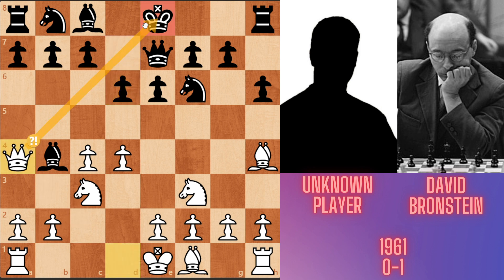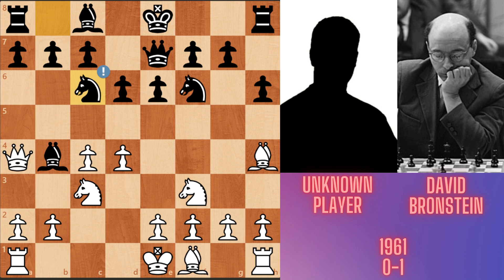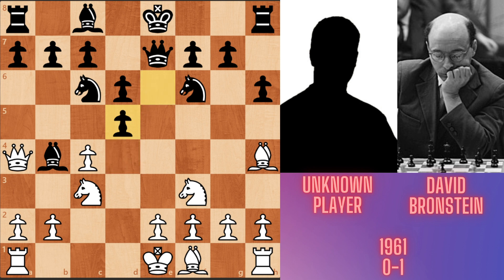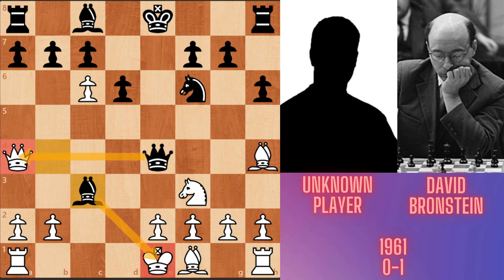Now this is a fork. Instead of this forking move, white can continue with Nd2 and Nbd7. After the Qa4 check move, Nc6 and d5, attacking the pinned knight. Then exd5, cxd5, and Qe4. Now this black knight is poisonous. If white takes black's knight with dxc6, bishop c3 and white loses his queen.